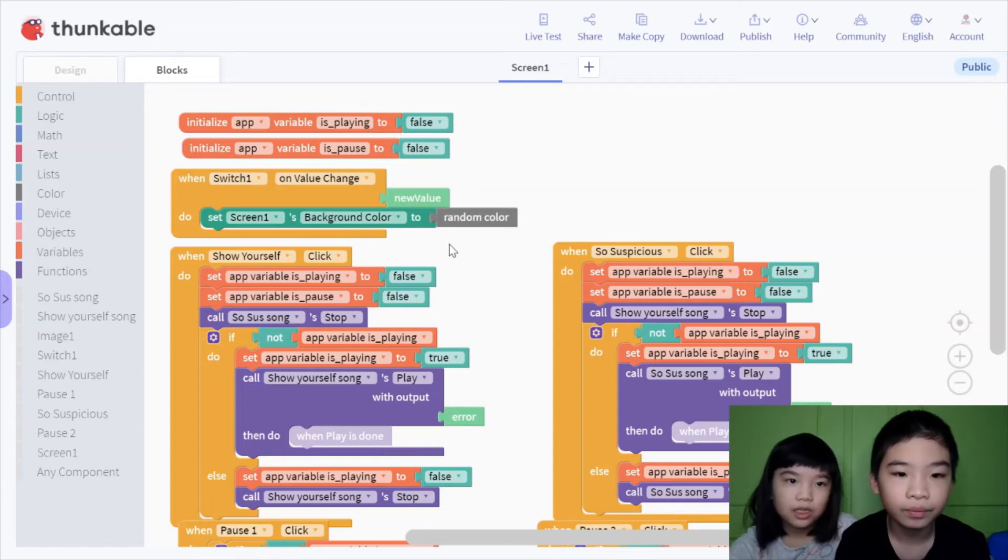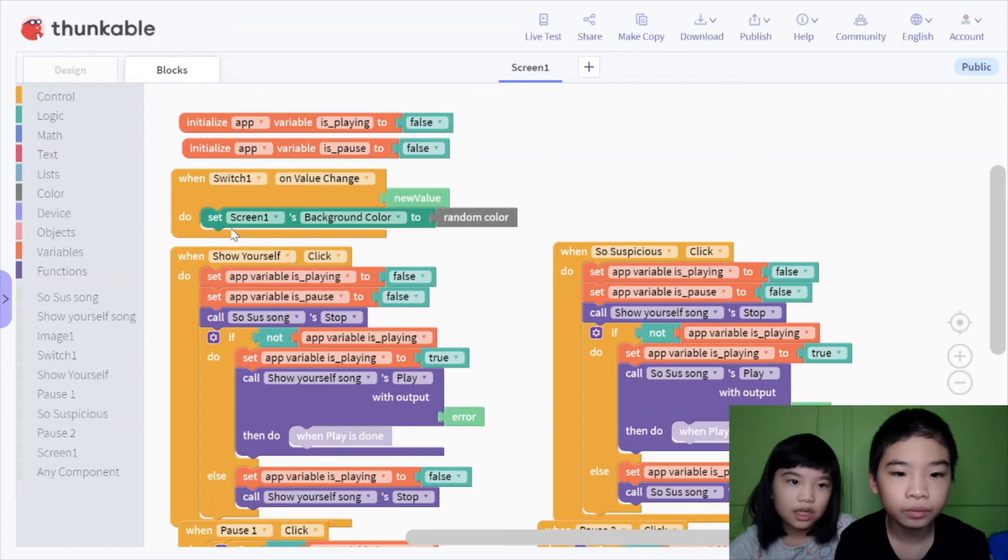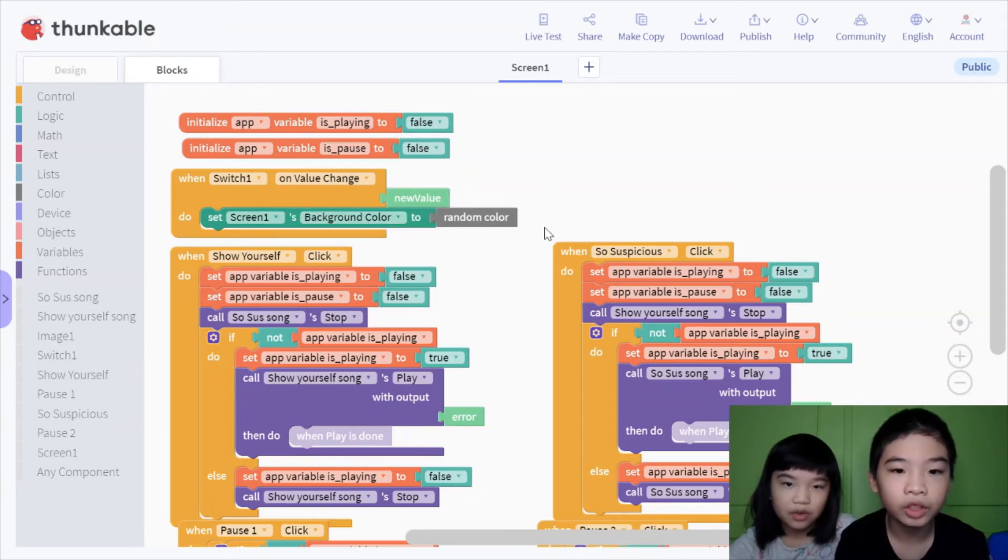When switch one, which is a switch, a value change, so if you press it, it will set screen one background color to random color. So it changed the background color.